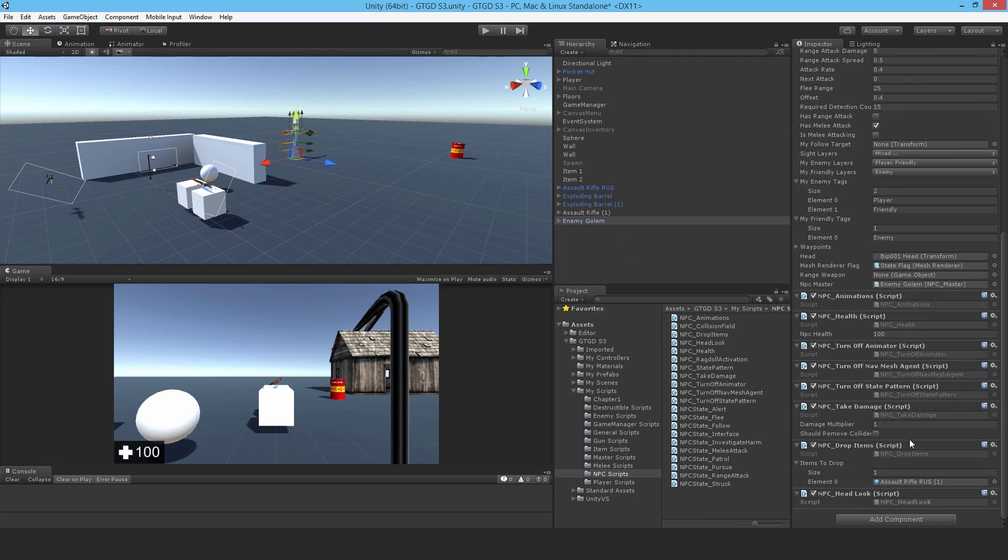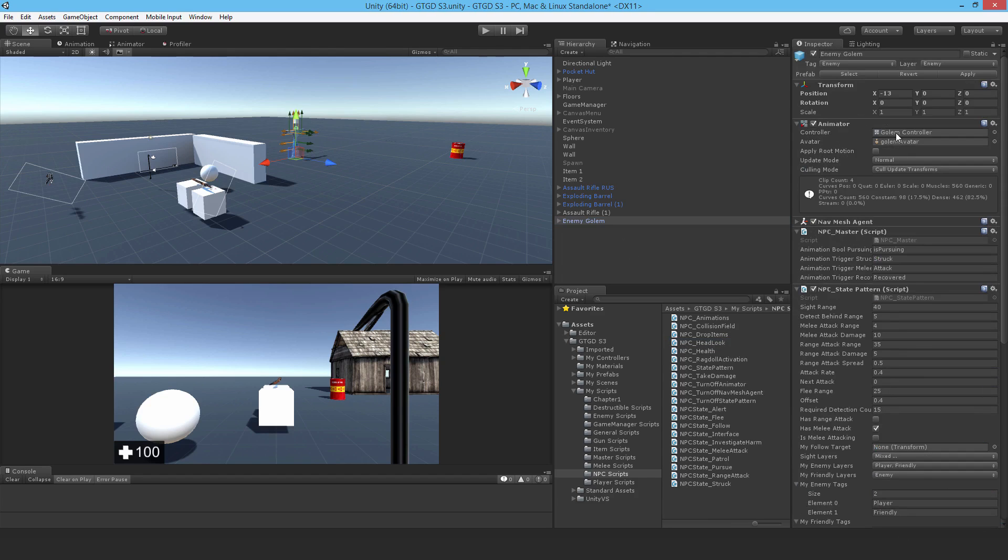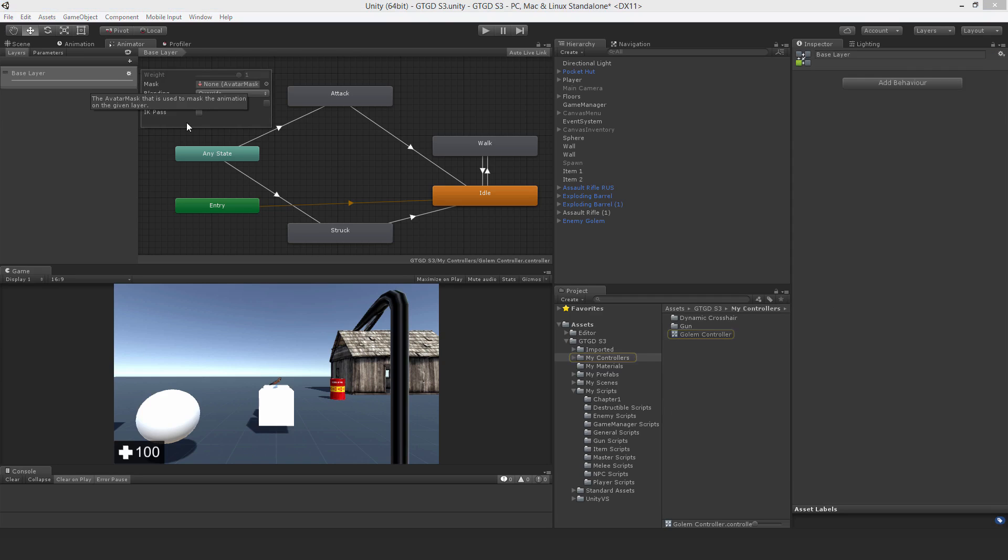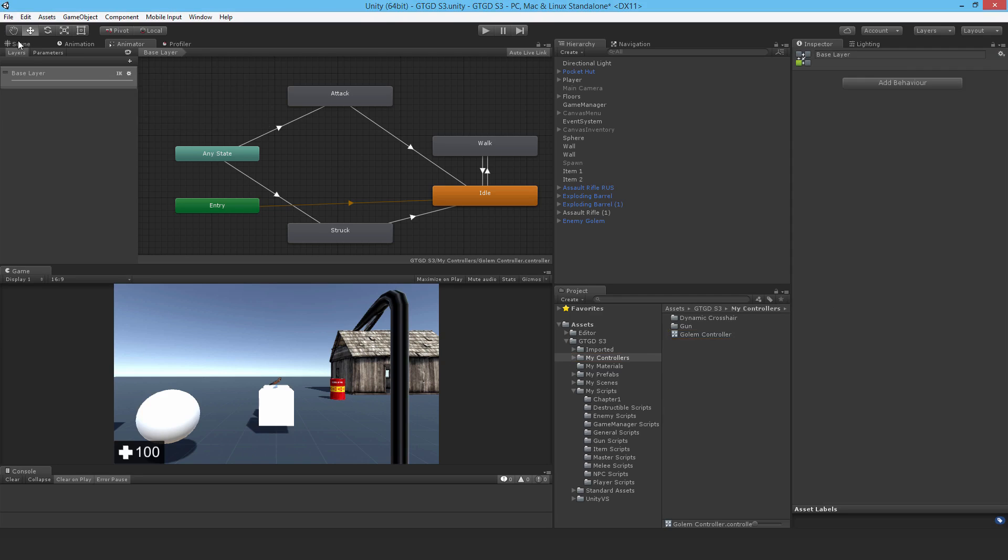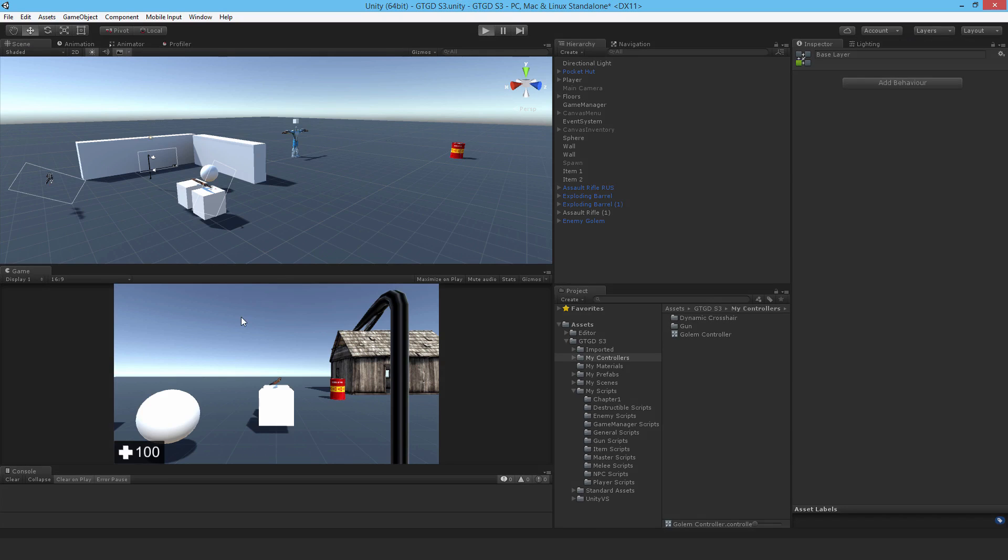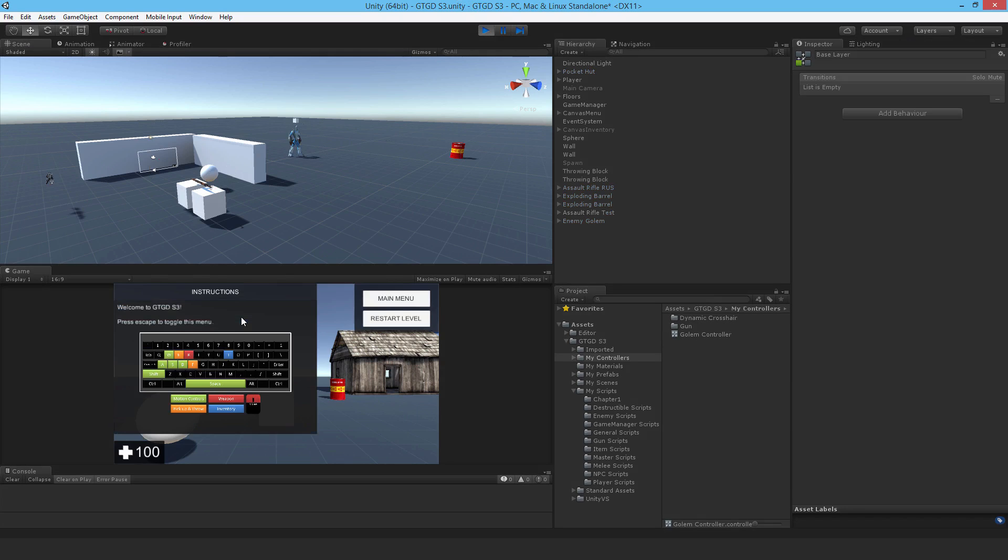We need to edit the golem controller. On this little settings button, check IK Pass. Now OnAnimatorIK will be called; otherwise, it won't be. We can try it out now—hit play.